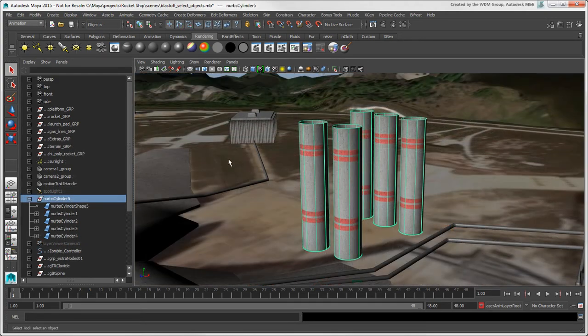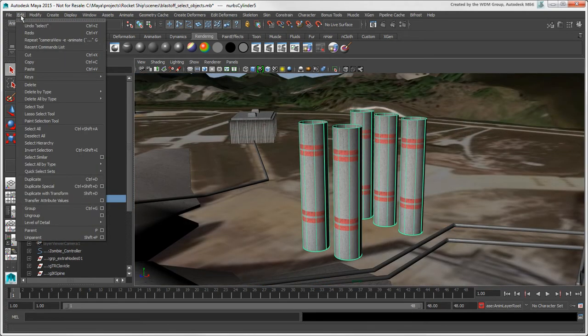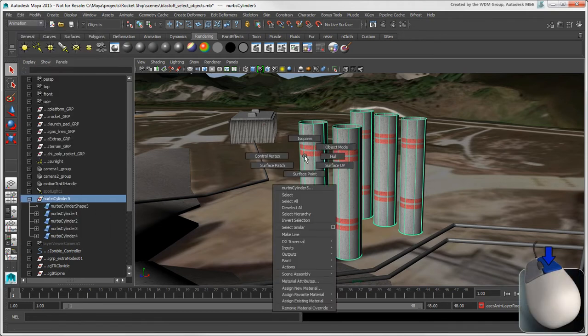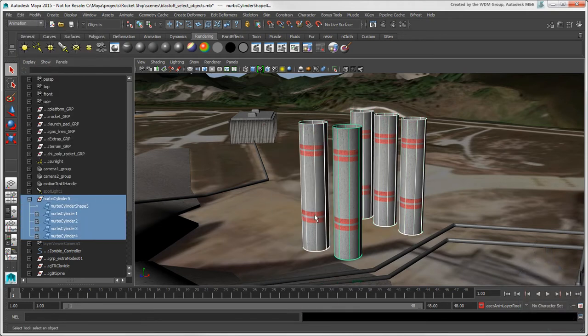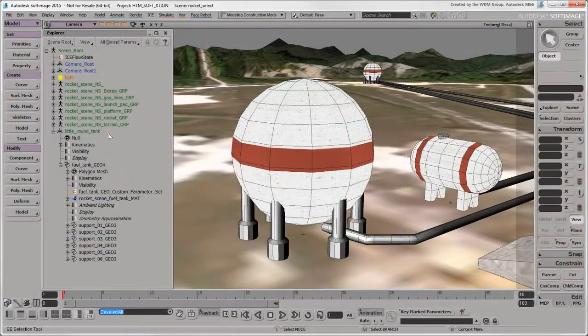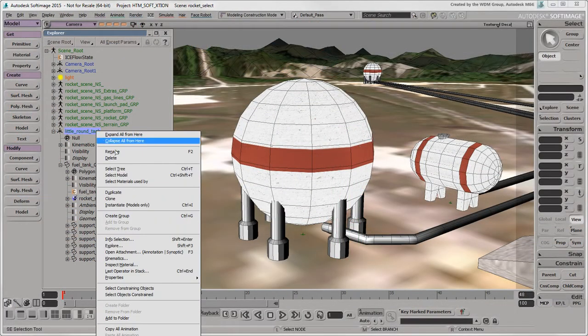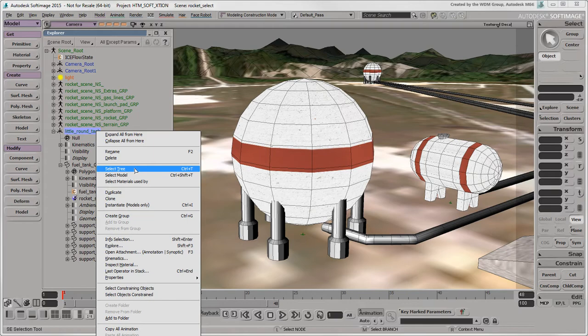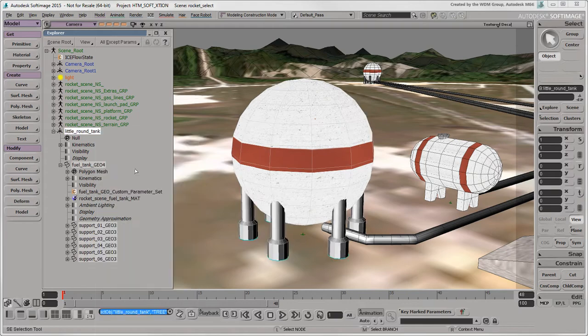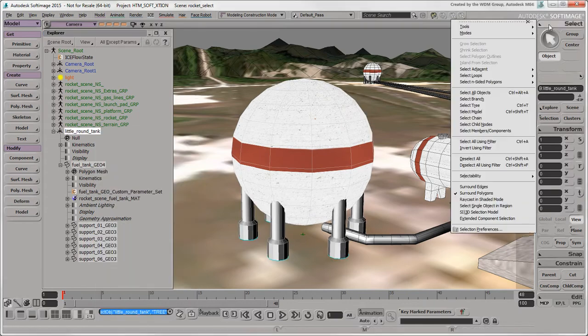If you want to select all objects in a hierarchy, choose Edit Select Hierarchy or right-click the parent object and choose Select Hierarchy. But be aware that this is not like tree selection in Softimage, but more like the Select Child Nodes command where each object in the hierarchy is node selected.